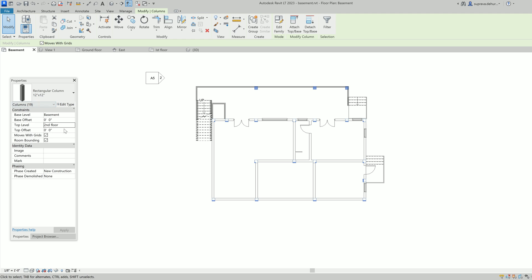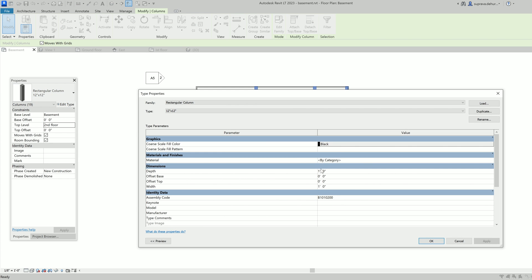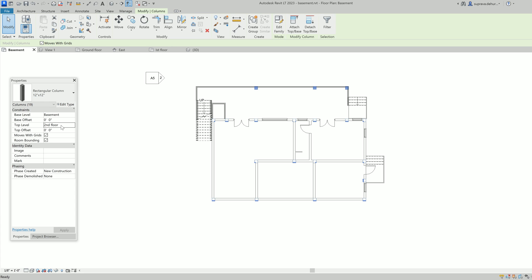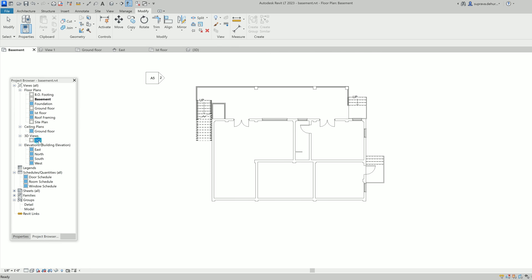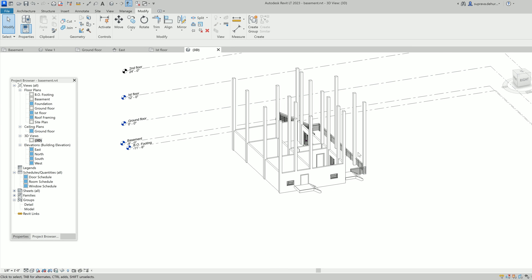I just want to change the height, that's why I selected that. If you want to change the column size you can go to the ID type and change it — instead of one foot by one foot you can make it two feet by two feet. I just change it, hit Second Floor, and now look — all these columns have changed; they're all going to the second floor.